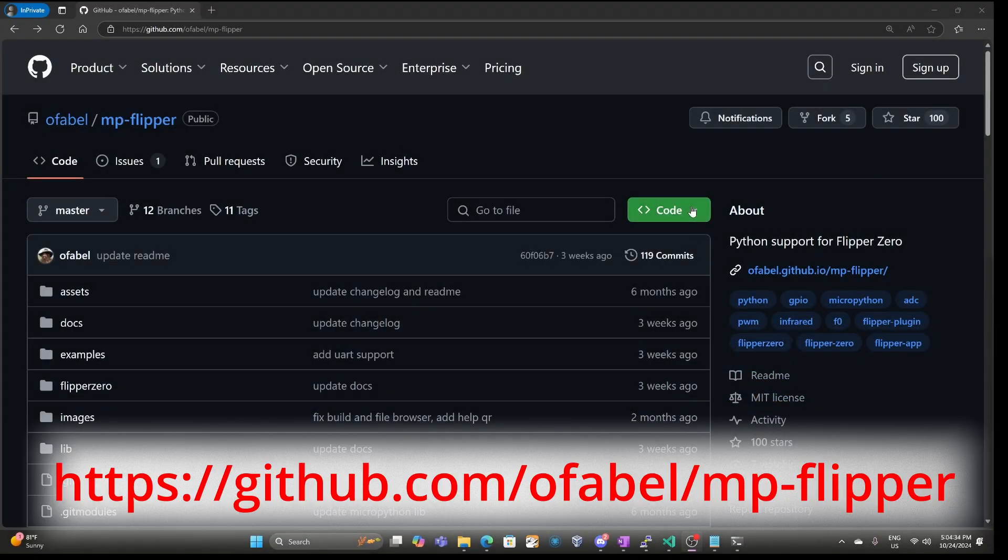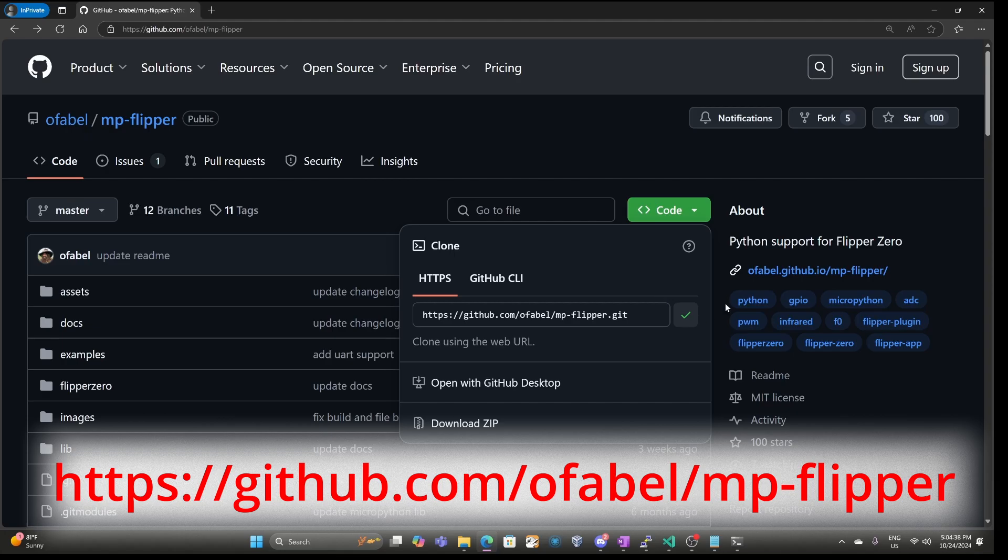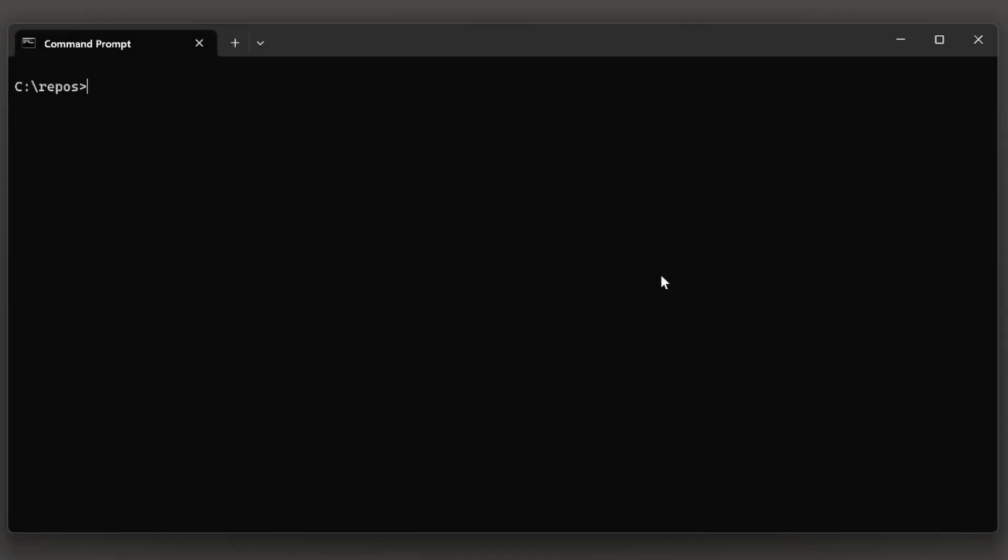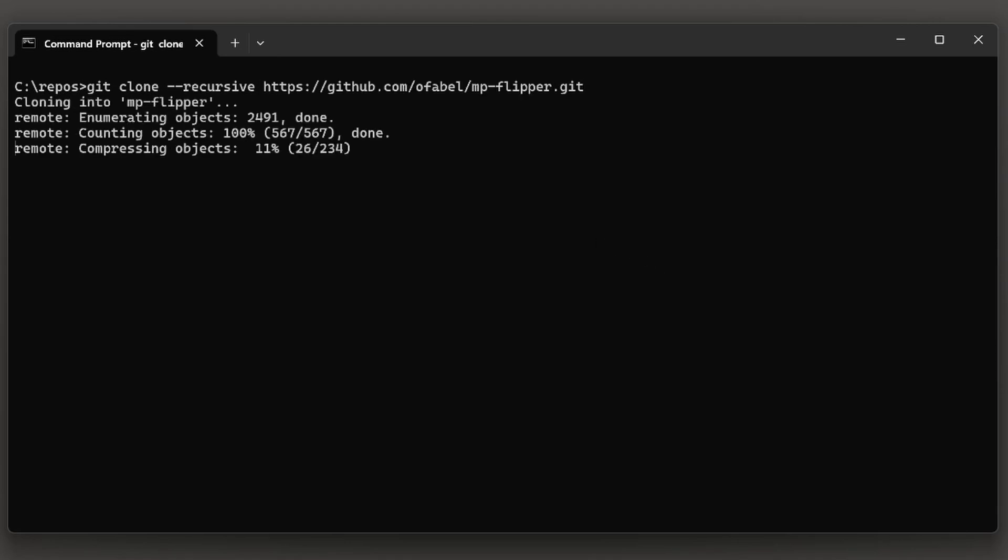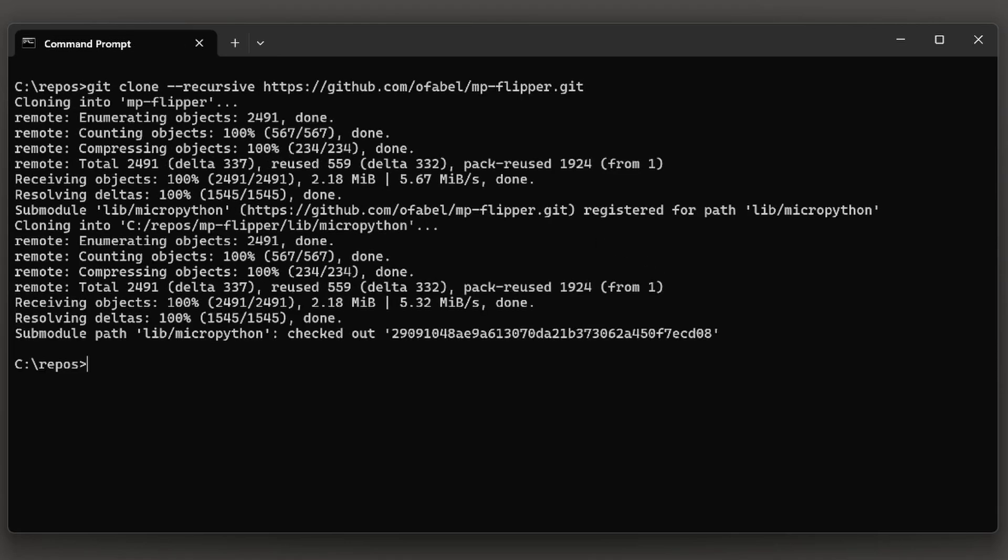In the MicroPython project, click the Code dropdown, and then click the Copy to Clipboard icon to copy that GitHub URL.